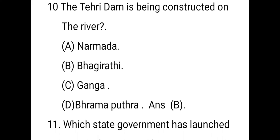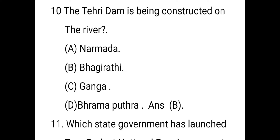The next question: the Tehri dam is being constructed on which river? The right answer is the Bhagirathi river. It is the tallest dam in India and is a multi-purpose rock and earth-fill embankment dam on the Bhagirathi river in New Tehri.